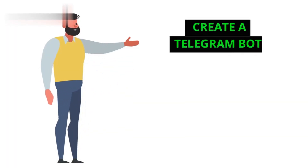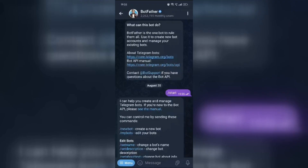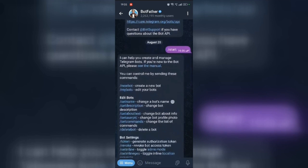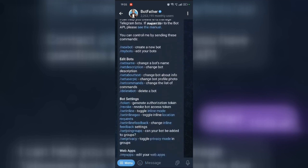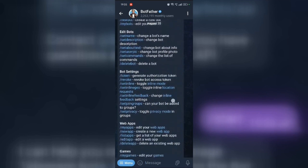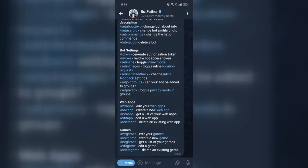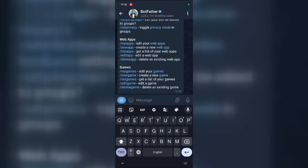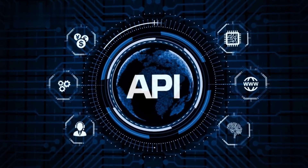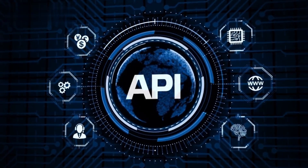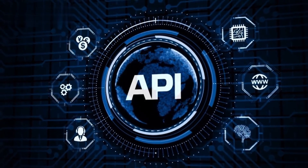Step 1: Create a Telegram bot. First up, you need to create your own Telegram bot. Open Telegram and search for BotFather — this is the official bot for creating other bots. Start a chat with BotFather and use the command /newbot to create your bot. Follow the prompts to name your bot and get your unique API token.